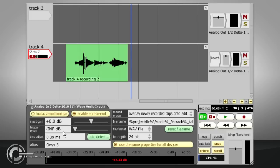The trigger level field allows a threshold level to be set. If this is set to anything other than minus infinity, recording will not start until the threshold level is exceeded.